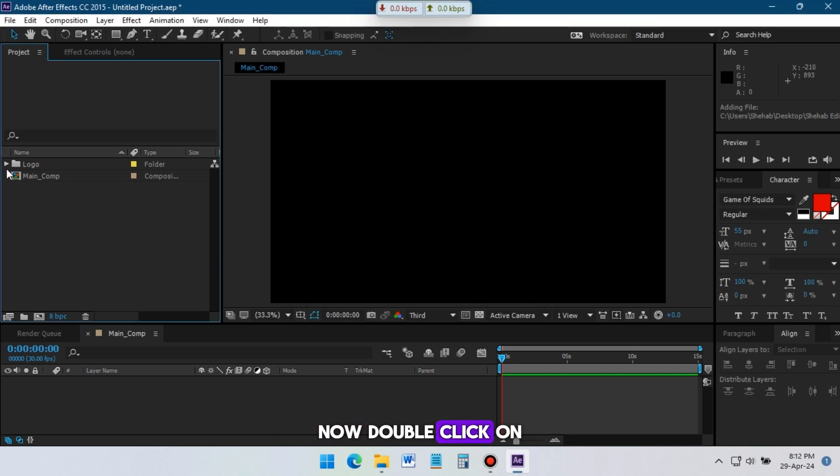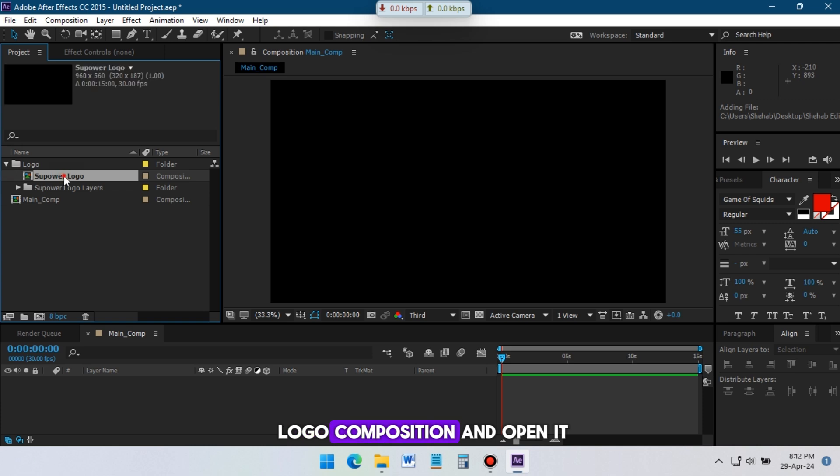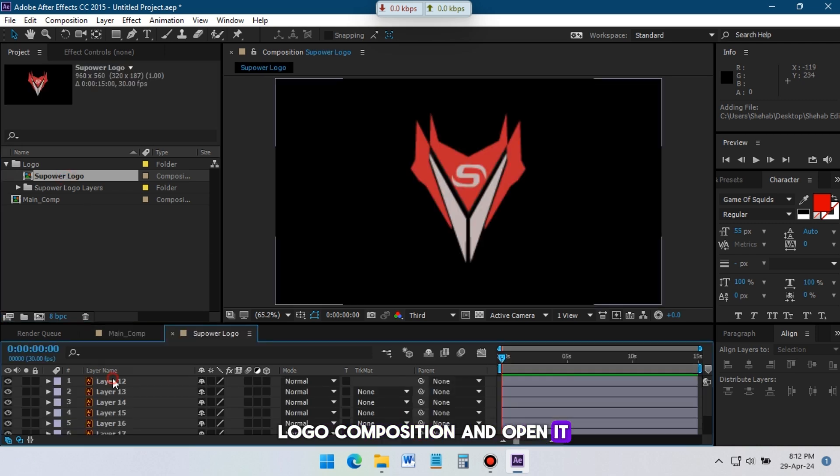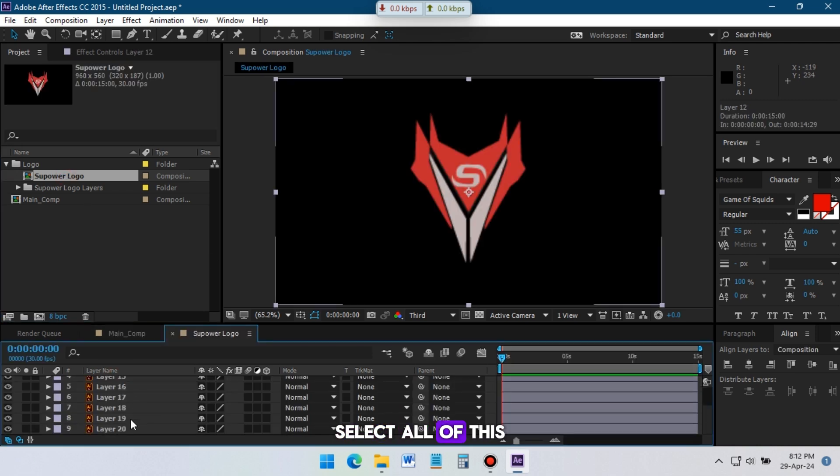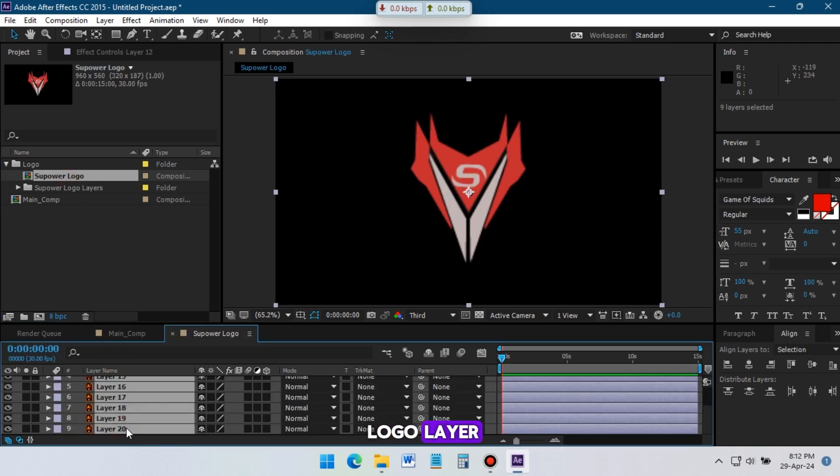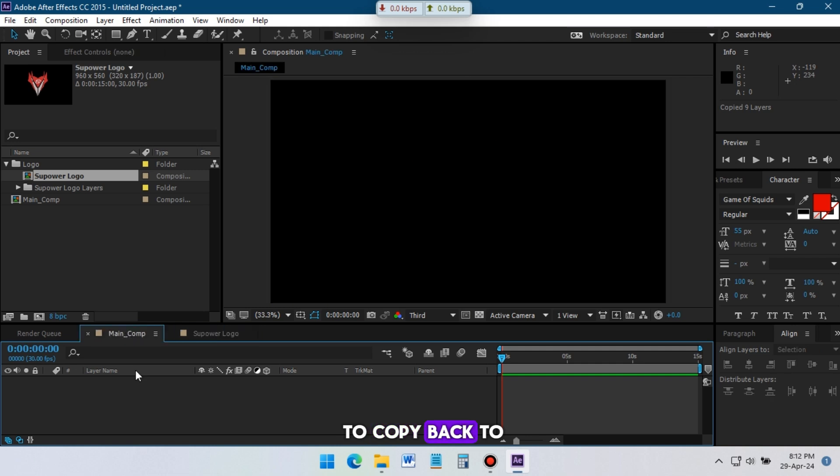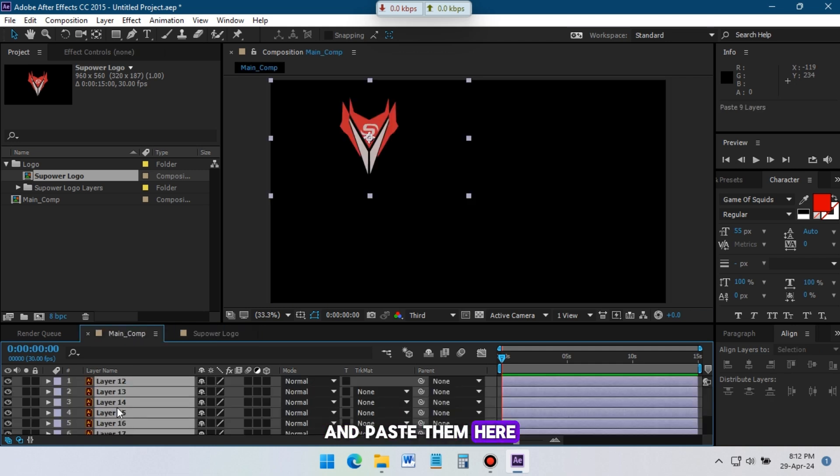Now double click on logo composition and open it. Select all of the logo layers, press Control plus C to copy, back to main comp, and paste them here.